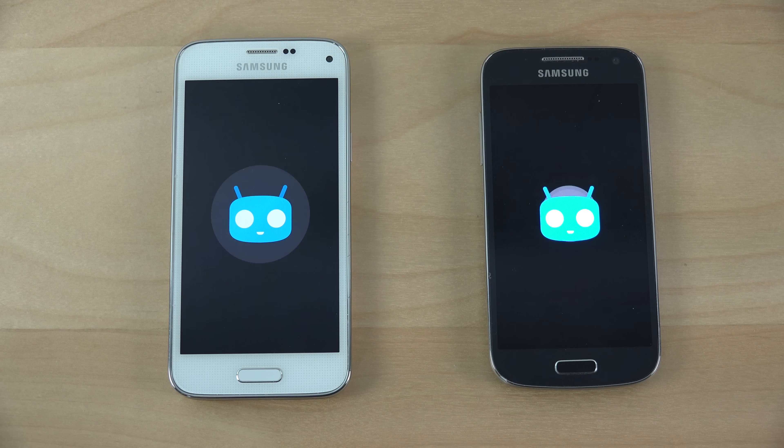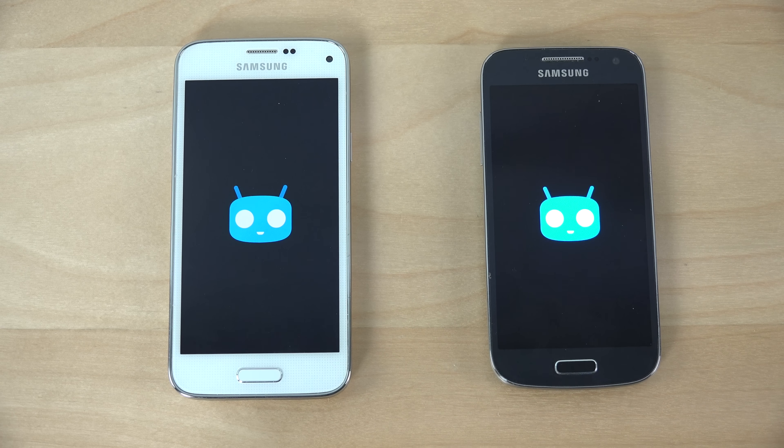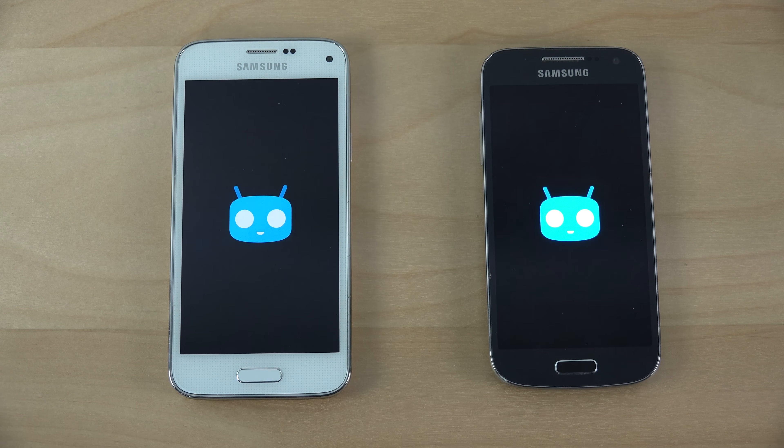Looks like the S4 Mini has a little bit brighter display here, which is interesting. You can see it starts up quicker here, but we do have this dialer problem here.